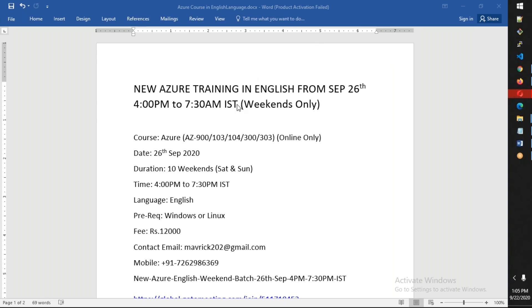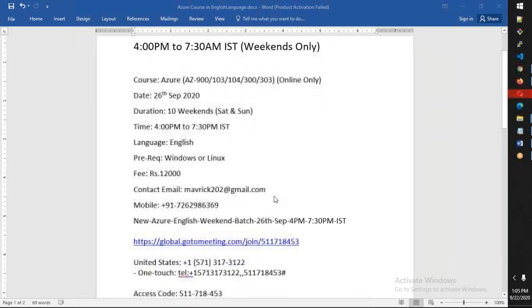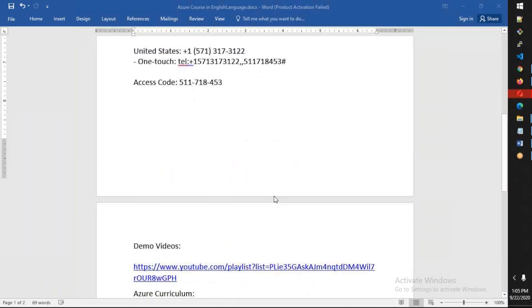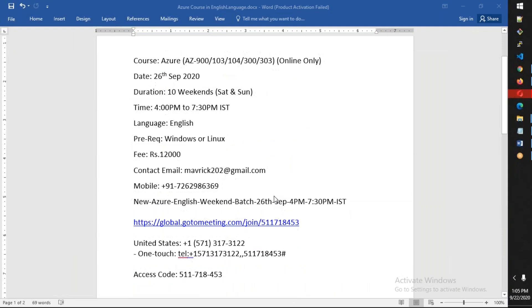All the meeting information is provided in the description of this video. The meeting ID, syllabus details, everything is in the description. You can directly copy the meeting ID and join on 26th, 4 PM on Saturday.